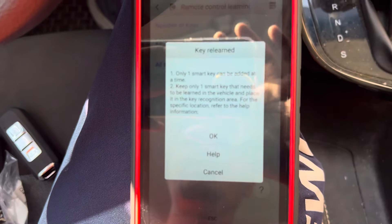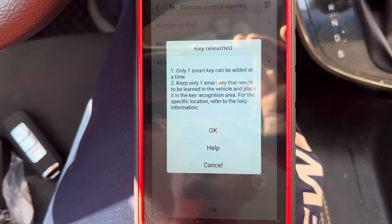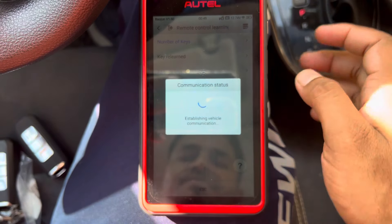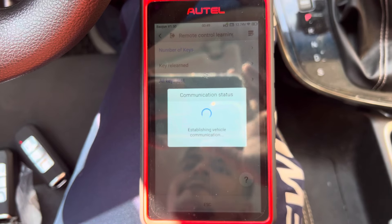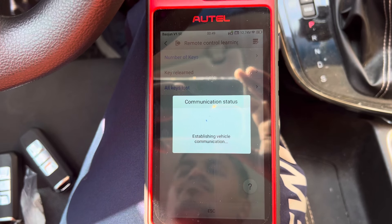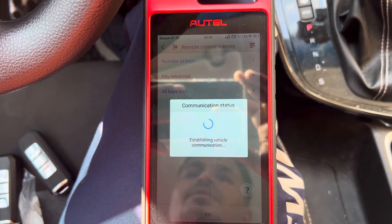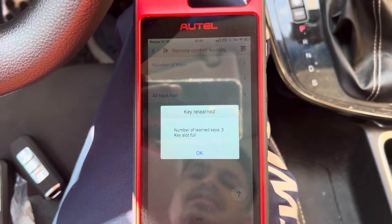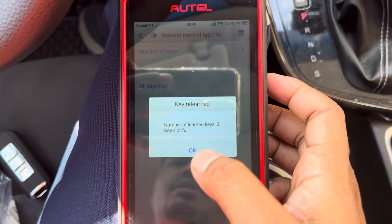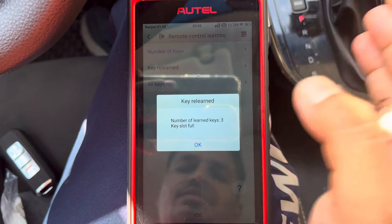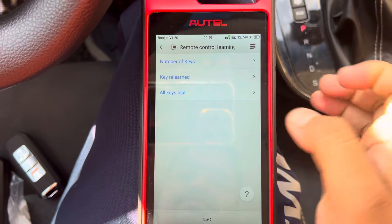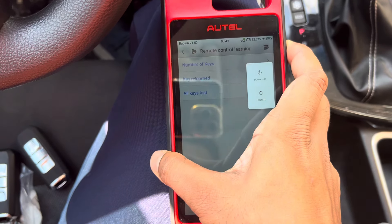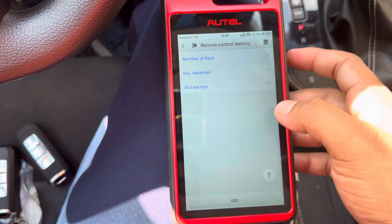It says only one smart key can be learned at a time — press Yes to confirm. Key number three is successful! That's it. Now the device has no more tasks, just close the device.